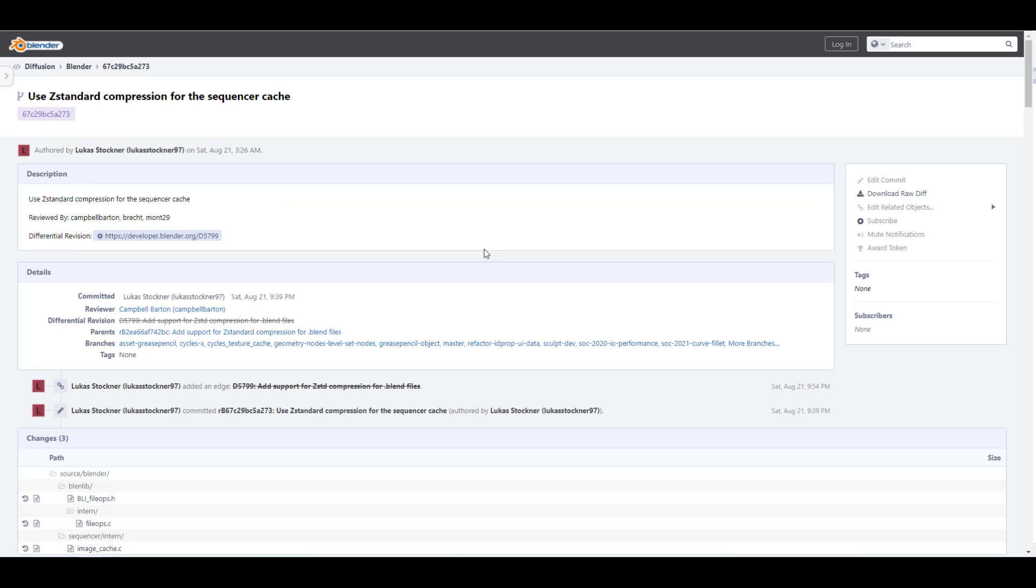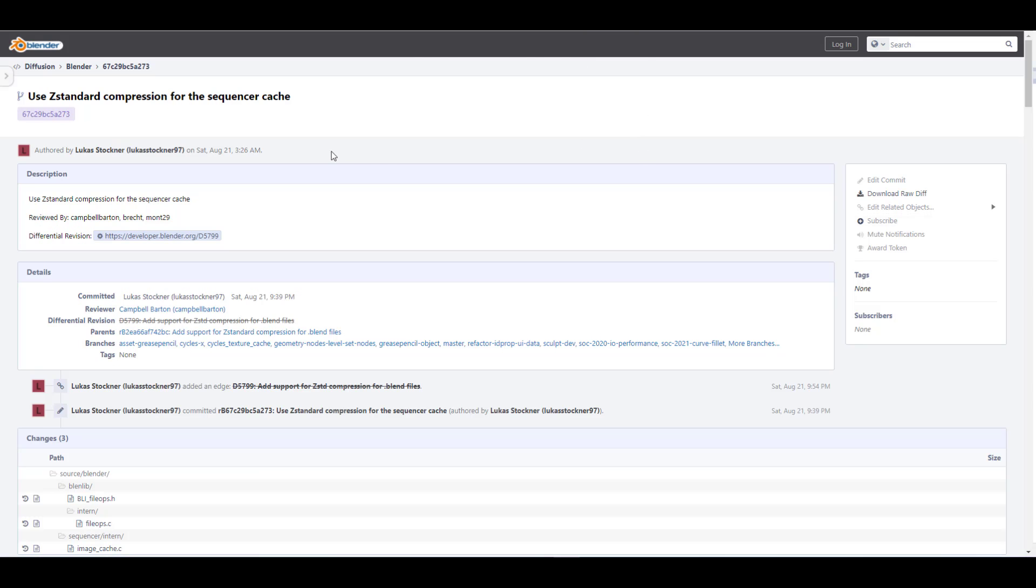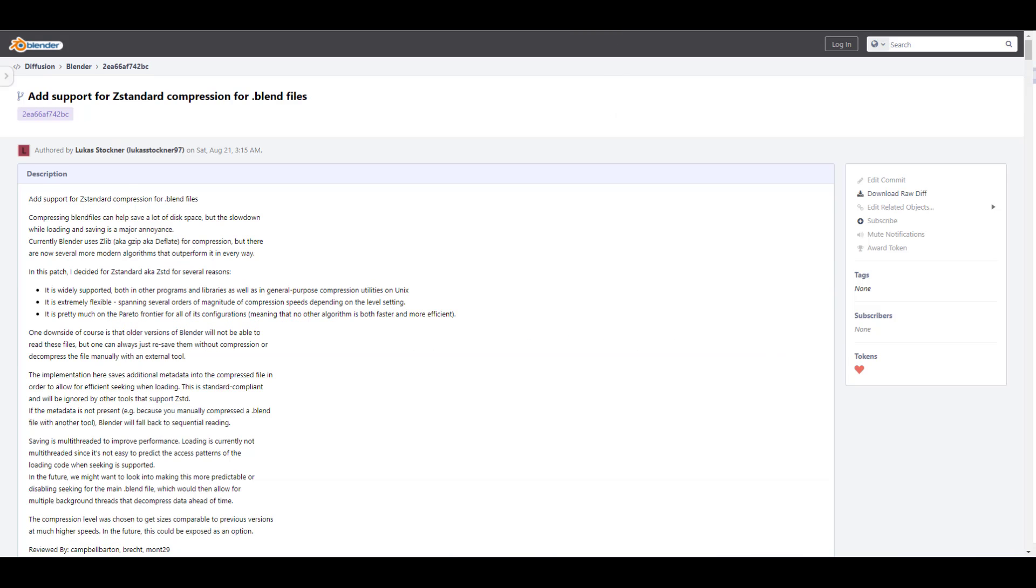The folks at Blender Foundation are using the Zstandard compression for both the sequence cache and also for your Blender files. This just goes far to show you how much the folks at Blender Foundation are working to help you optimize your files and also your project.